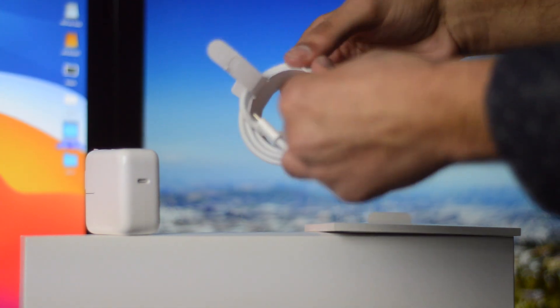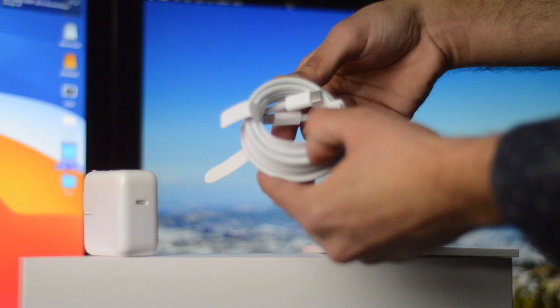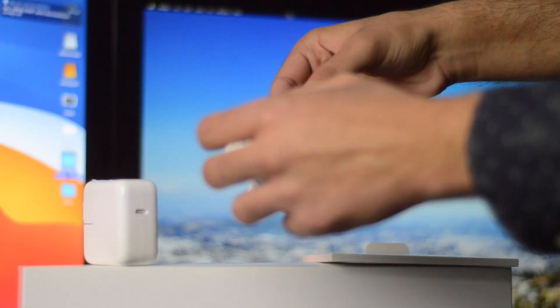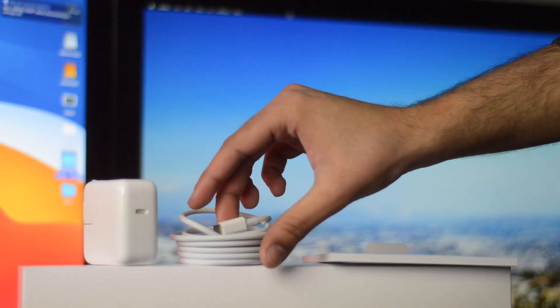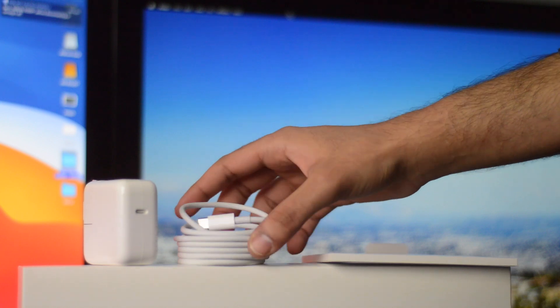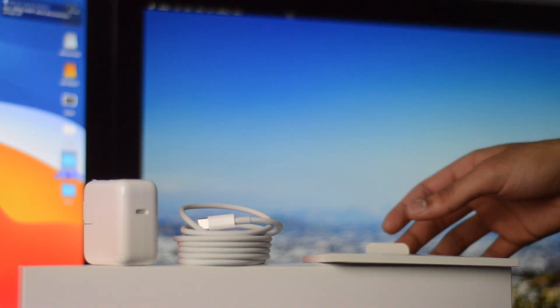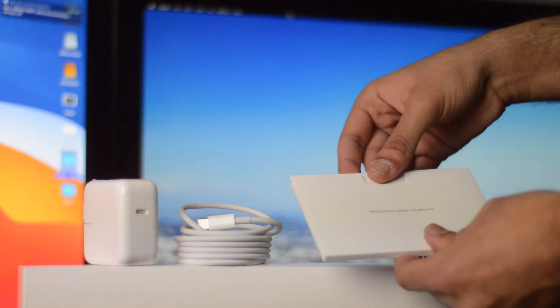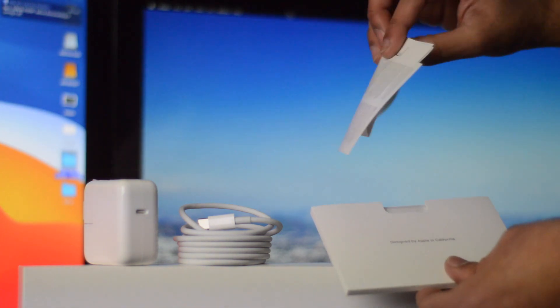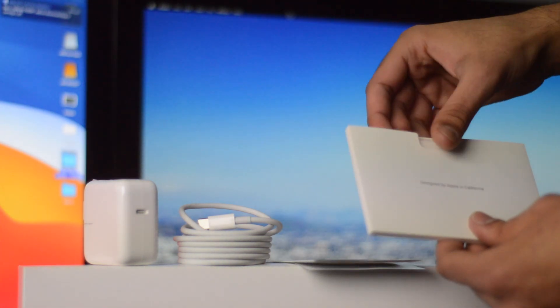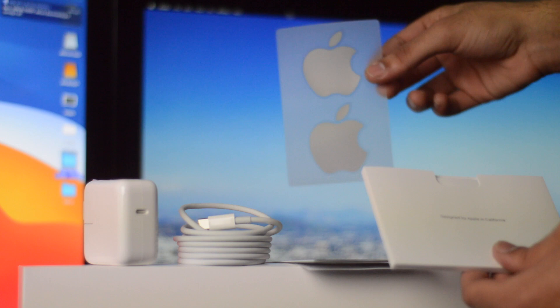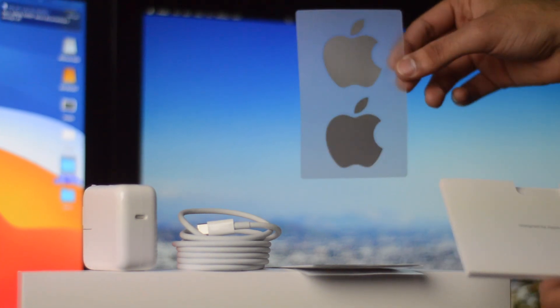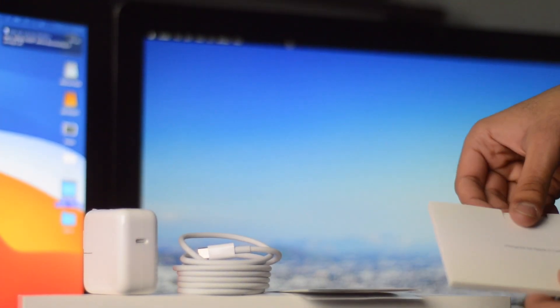If you really need another display, this thing can actually power a full-on 6K XDR display as well, which is nuts because this is the MacBook Air—literally one of the lowest end MacBooks that you could possibly get. This is base, and yet it still has that kind of power built into it, which is just mind-boggling. On top of that, this thing also has Wi-Fi 6, you also get USB 4.